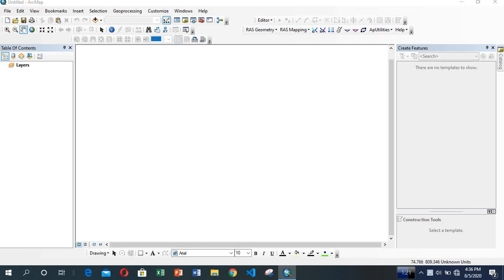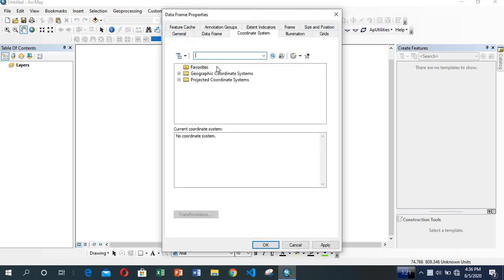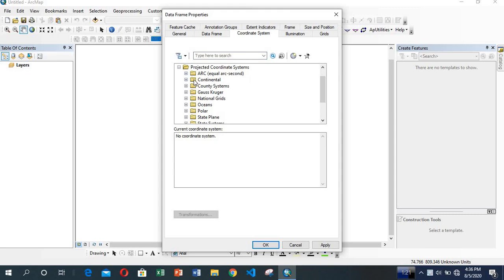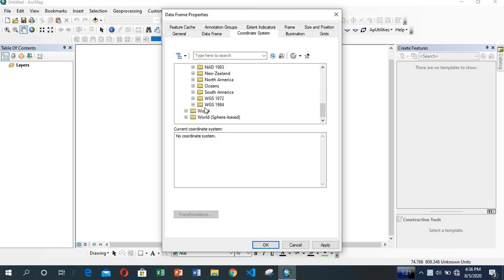First of all, make sure that the proper projection system is selected. Right-click in the empty area, go to Data Frame Properties, and select UTM. You can select any zone of UTM depending on wherever you belong to.